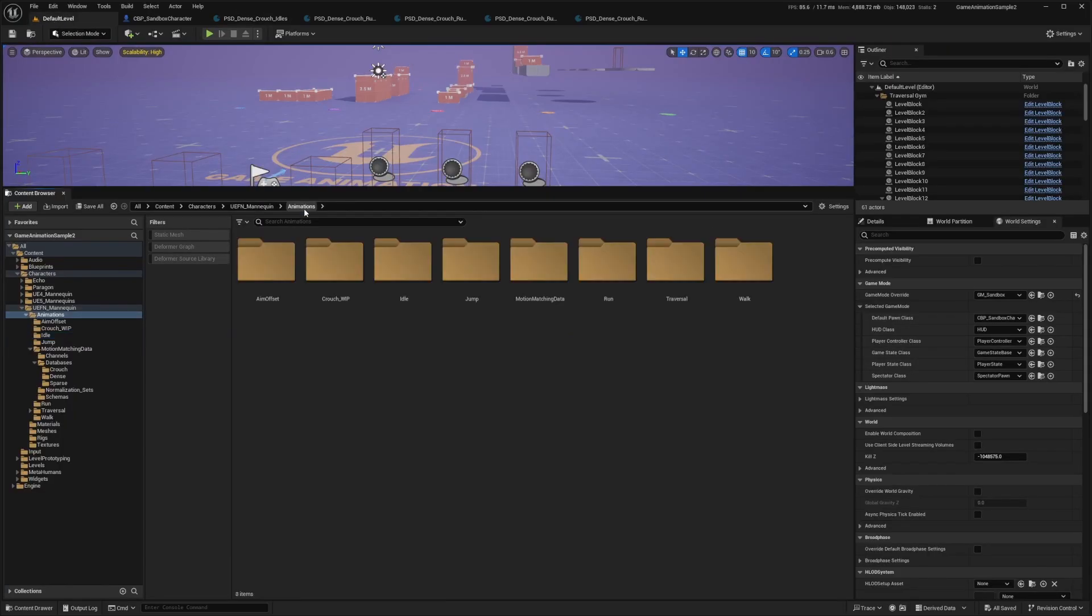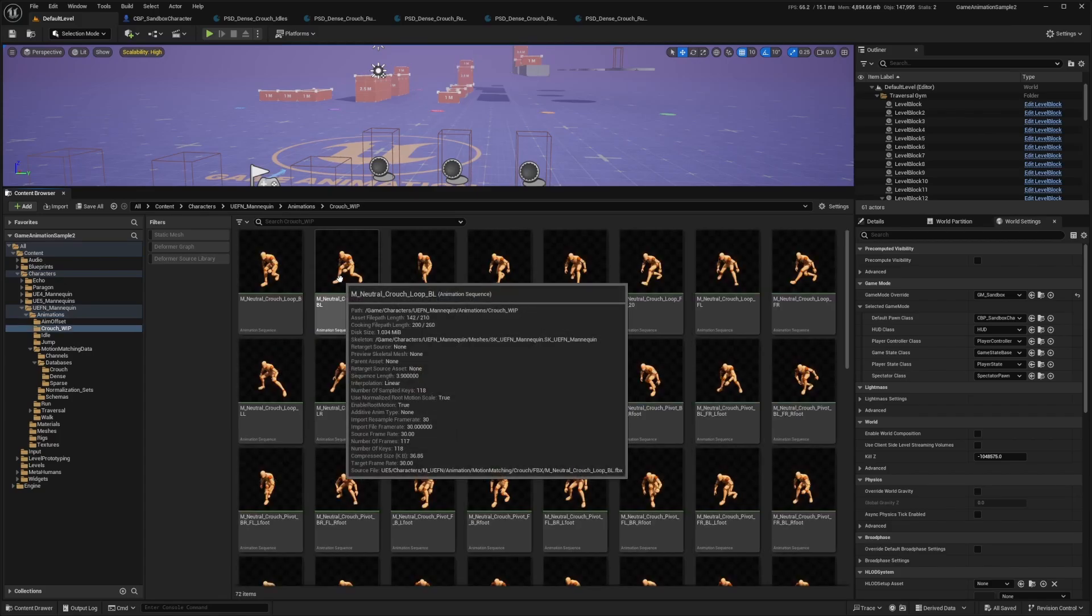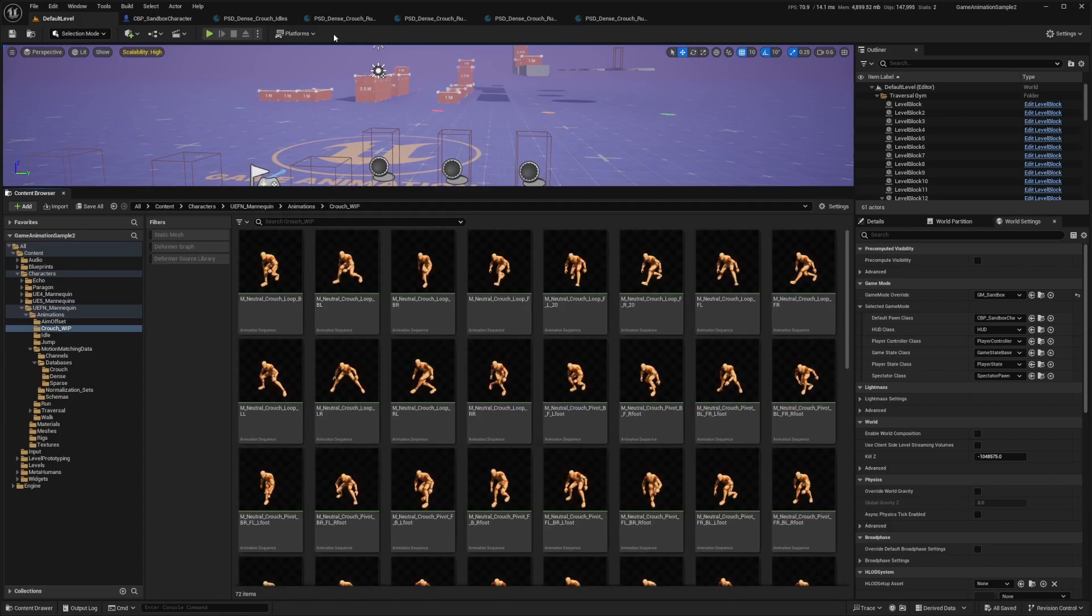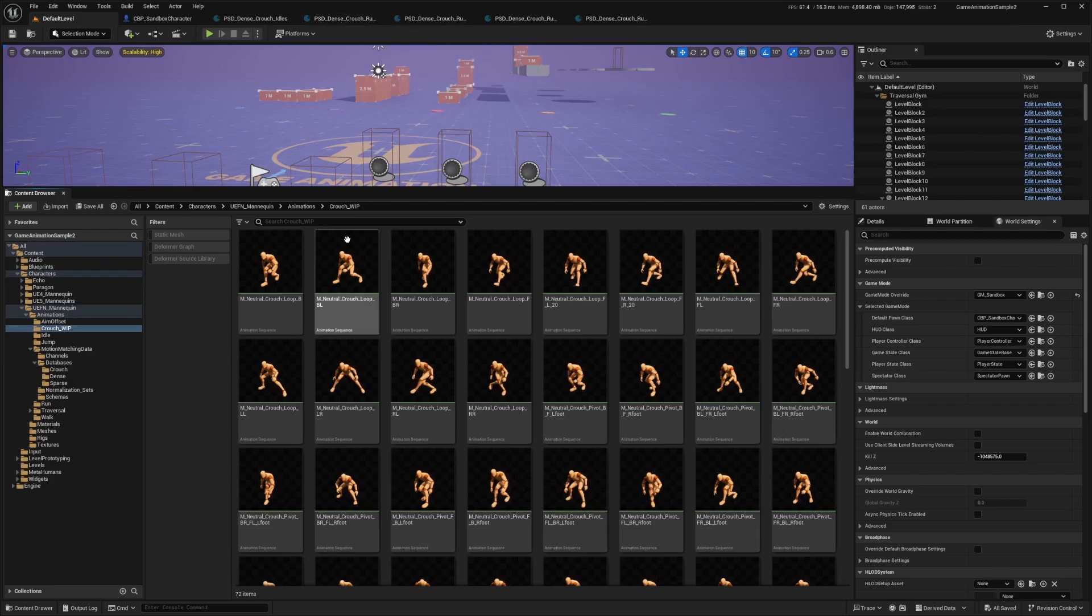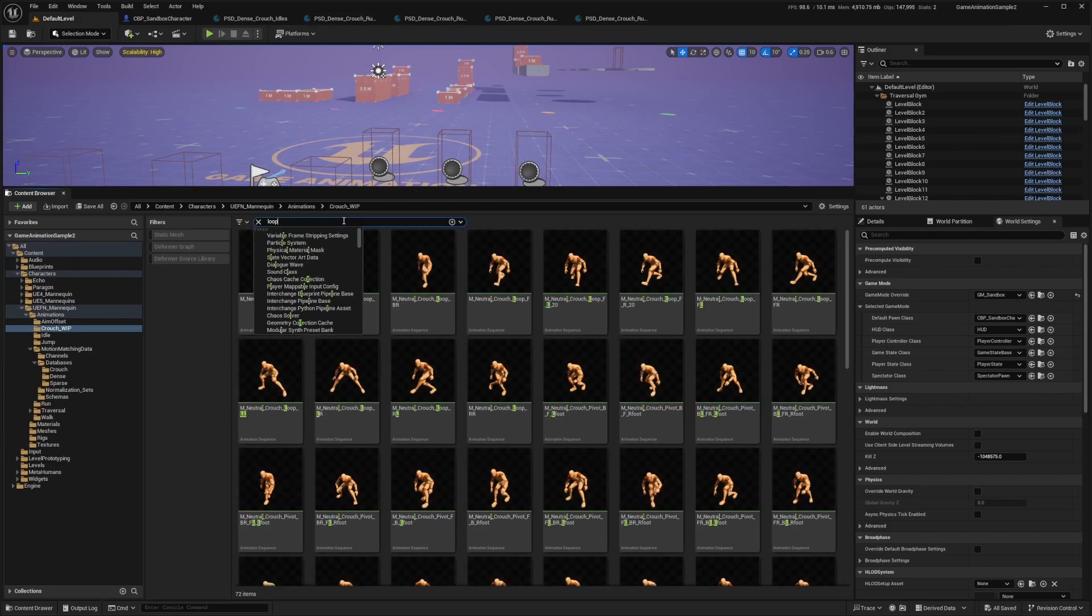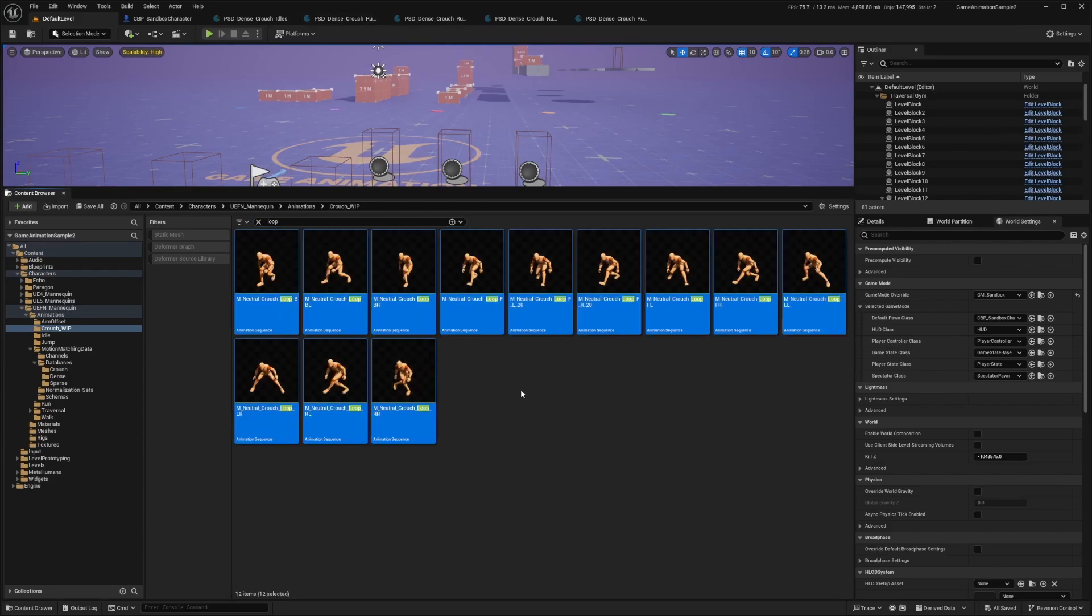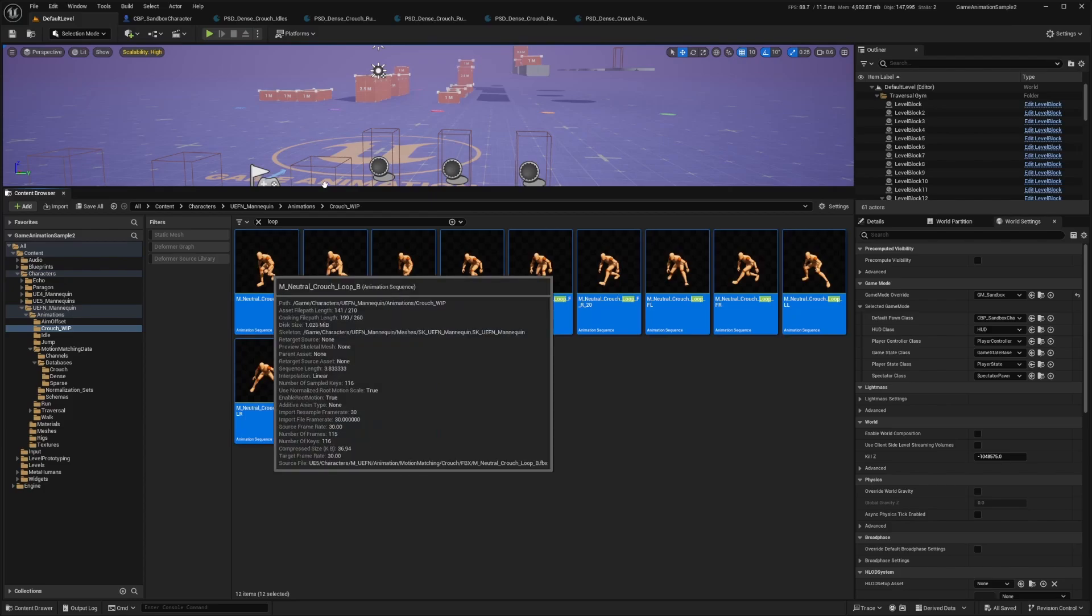And above in animations, I'm going to look for the crouch work in progress folder. And now I can look for the loops as this one's called. So in this search, I'll just look for loop and I'll just look for all of them.